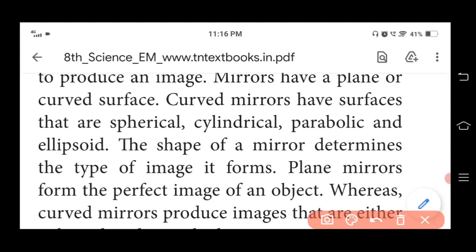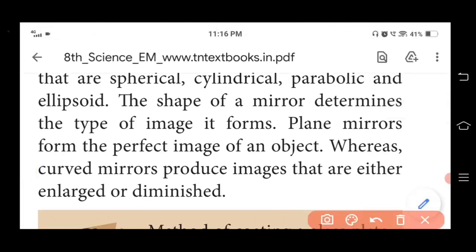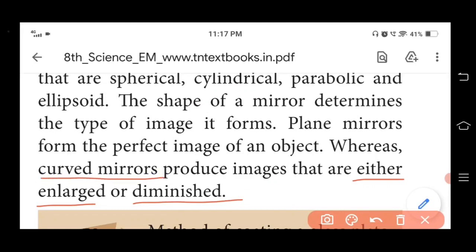For example, a plane mirror forms a perfect image of an object — the same size as the object. The beautifying mirror we use is an example of a plane mirror. Curved mirrors, on the other hand, produce images that are either enlarged (bigger) or diminished (smaller in size).